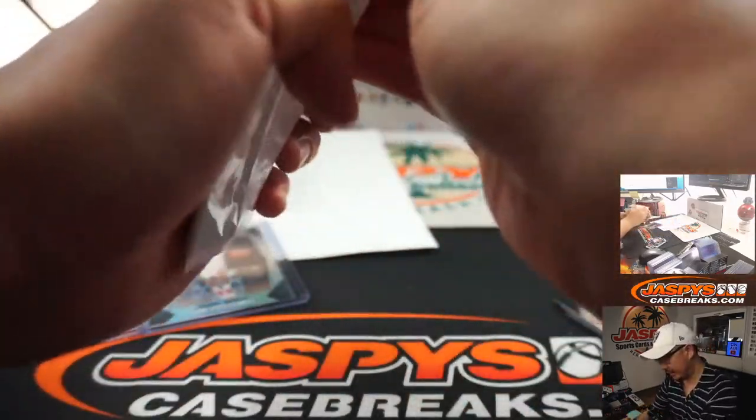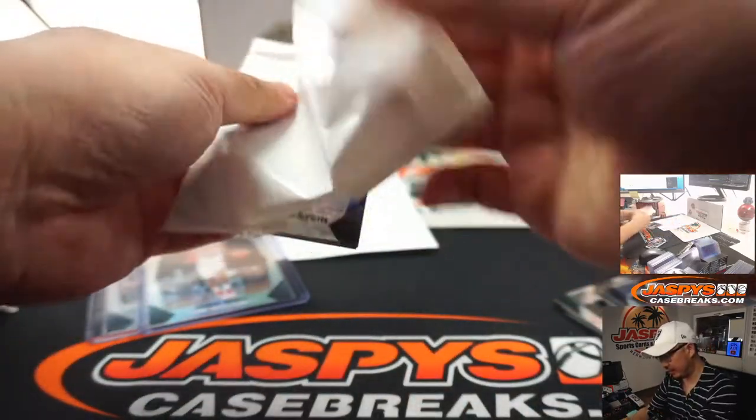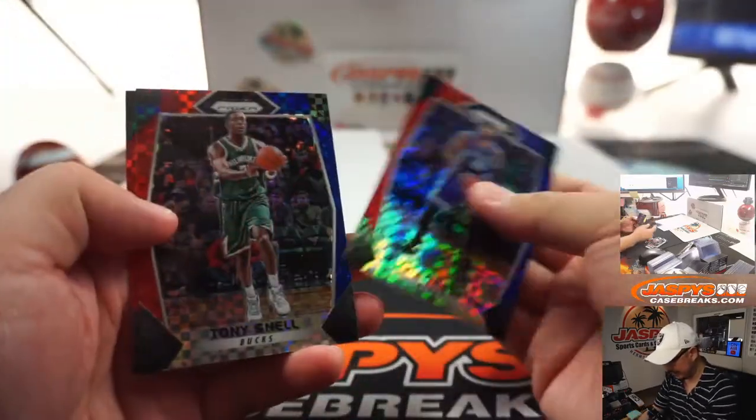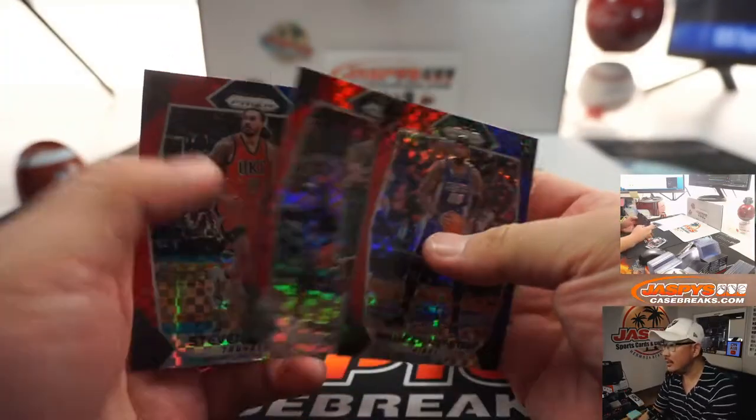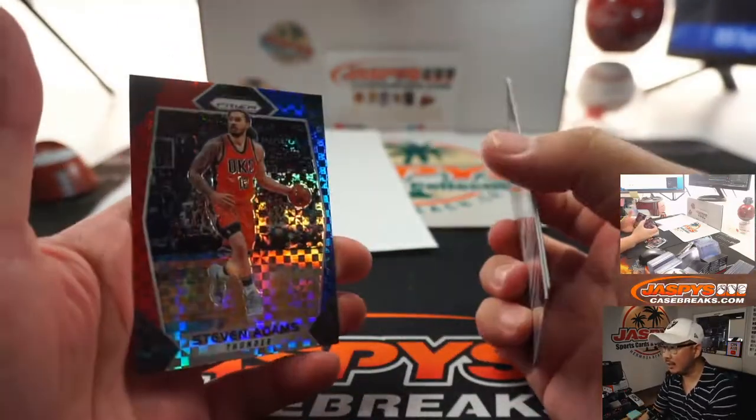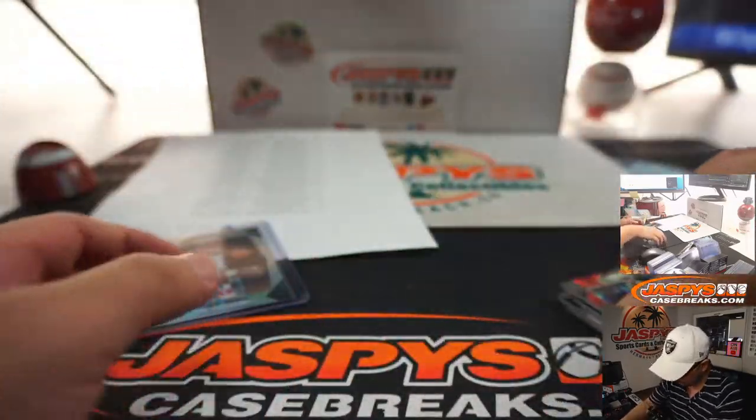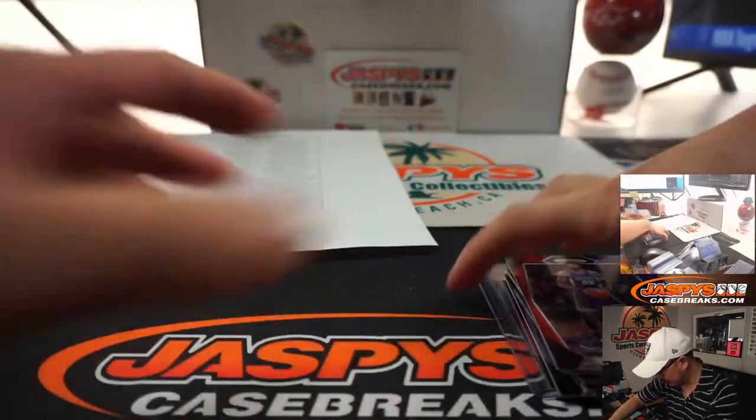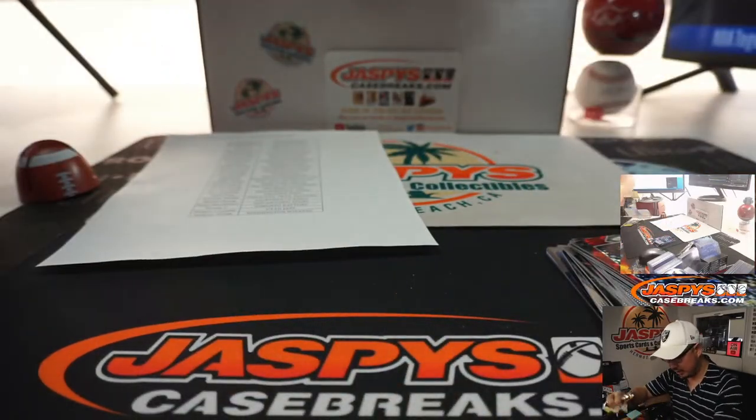And the pack exclusive to the cello hanger packs is Willie Cauley-Stein, Tony Snell, and Steven Adams. So no major rookie in here, but a couple decent cards.